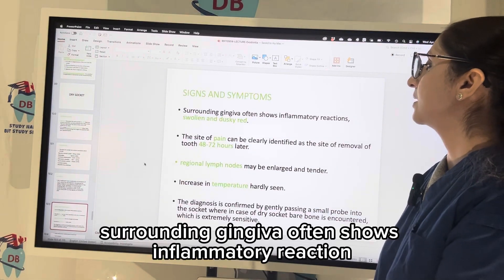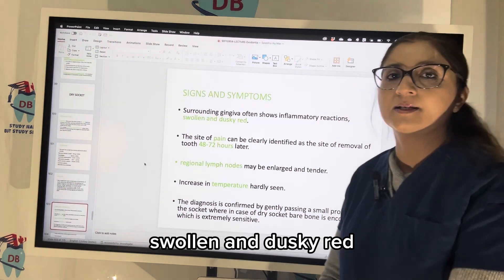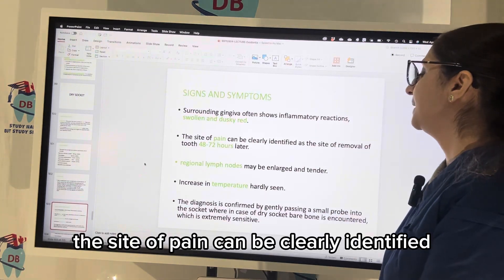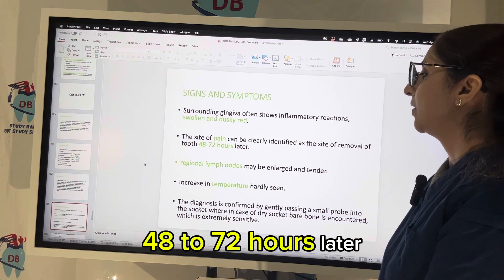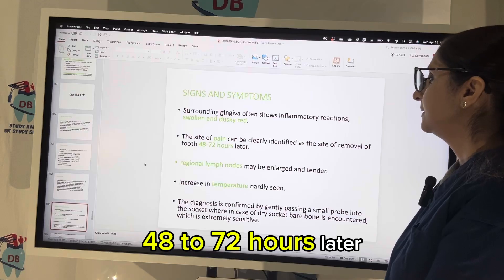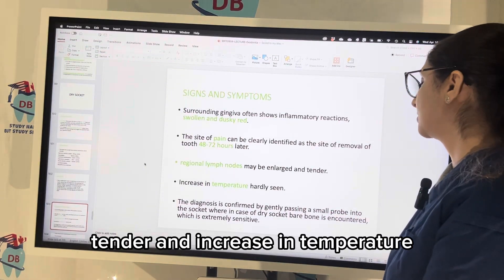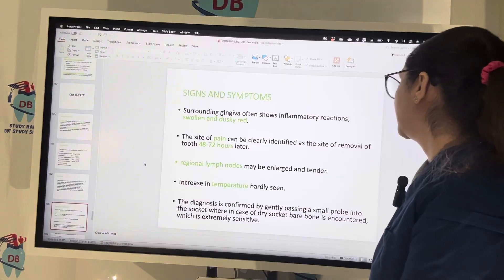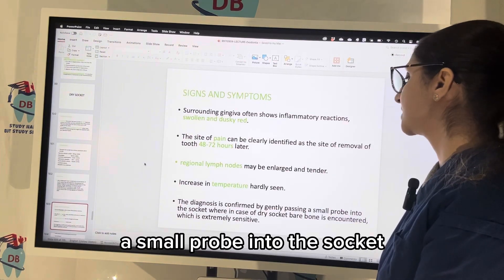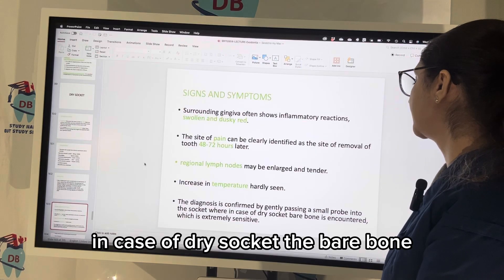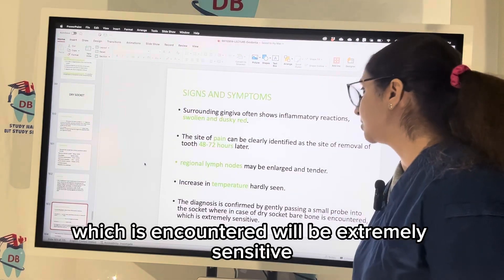Signs and symptoms: the surrounding gingiva often shows an inflammatory reaction, swollen and dusky red. The site of pain can be clearly identified as the site of removal of the tooth, 48 to 72 hours later. Regional lymph nodes can be enlarged, tender, and with increase in temperature, although this is not usually seen. The diagnosis of dry socket is confirmed by gently passing a small probe into the socket.